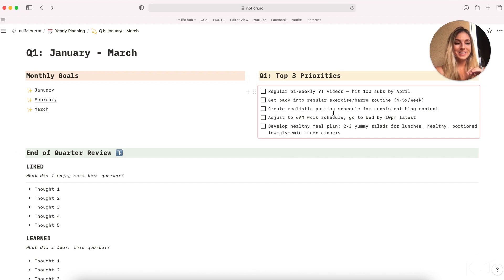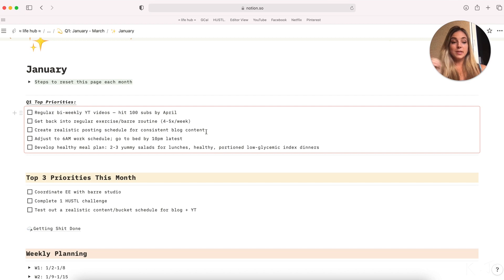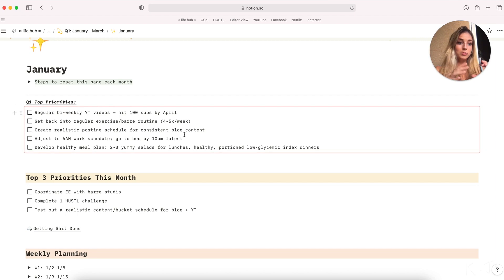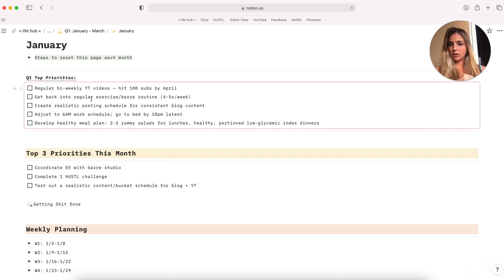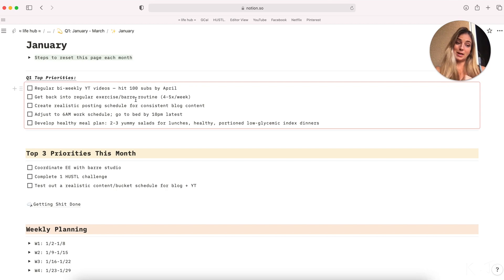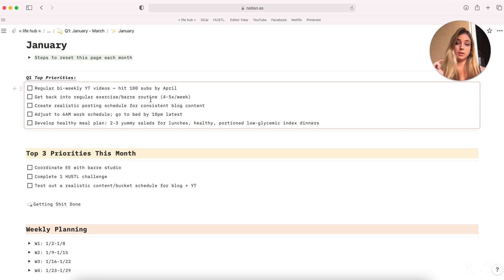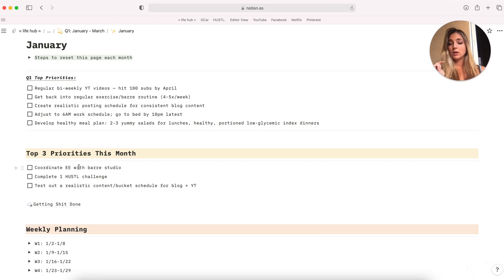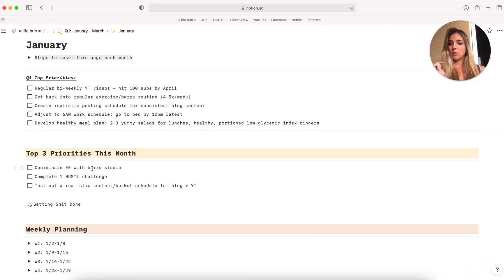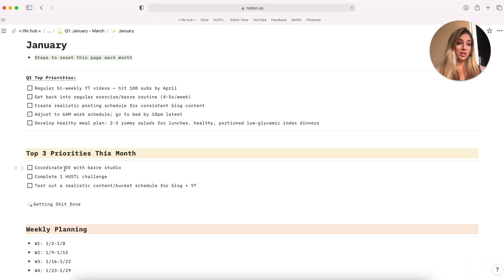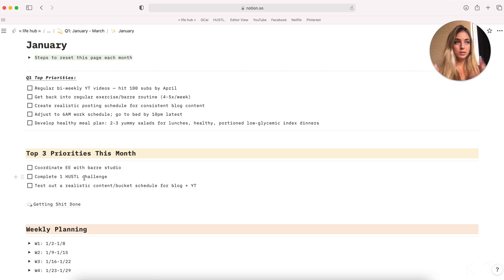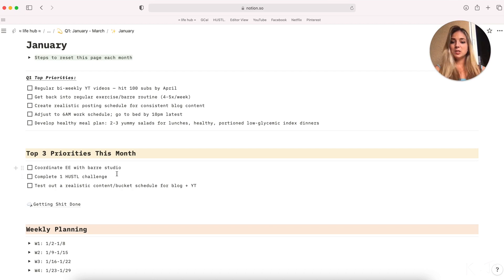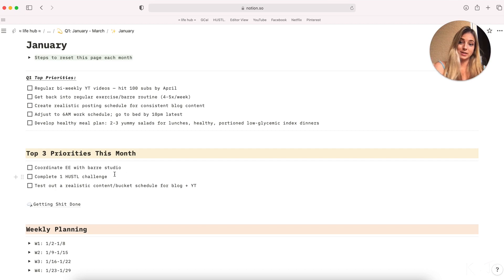If we go into January, this is the same block that you saw in my quarterly view. If I want to get back into my four to five times a week exercise routine, I will break that down into a smaller sub goal or subtask. So I know in order to hit that goal, I want to coordinate an energy exchange with a bar studio when I get to Kelowna. And then I also want to complete one hustle challenge. Hustle is my online Pilates studio. These two tasks directly support attaining my goal of getting back into a regular exercising schedule. And this honestly just gets more and more granular.